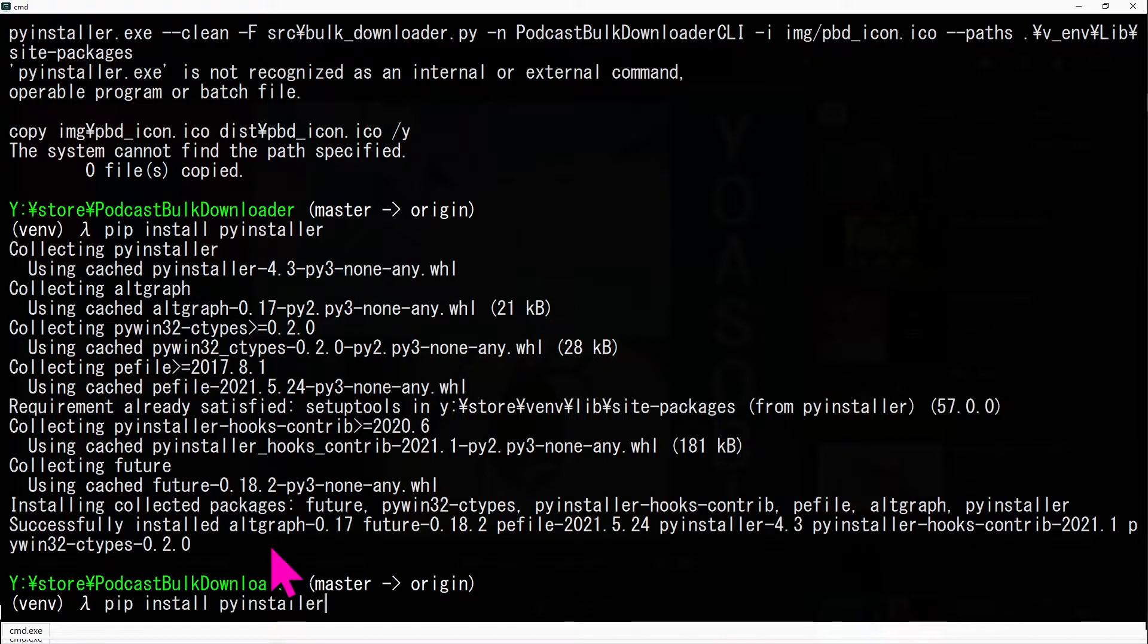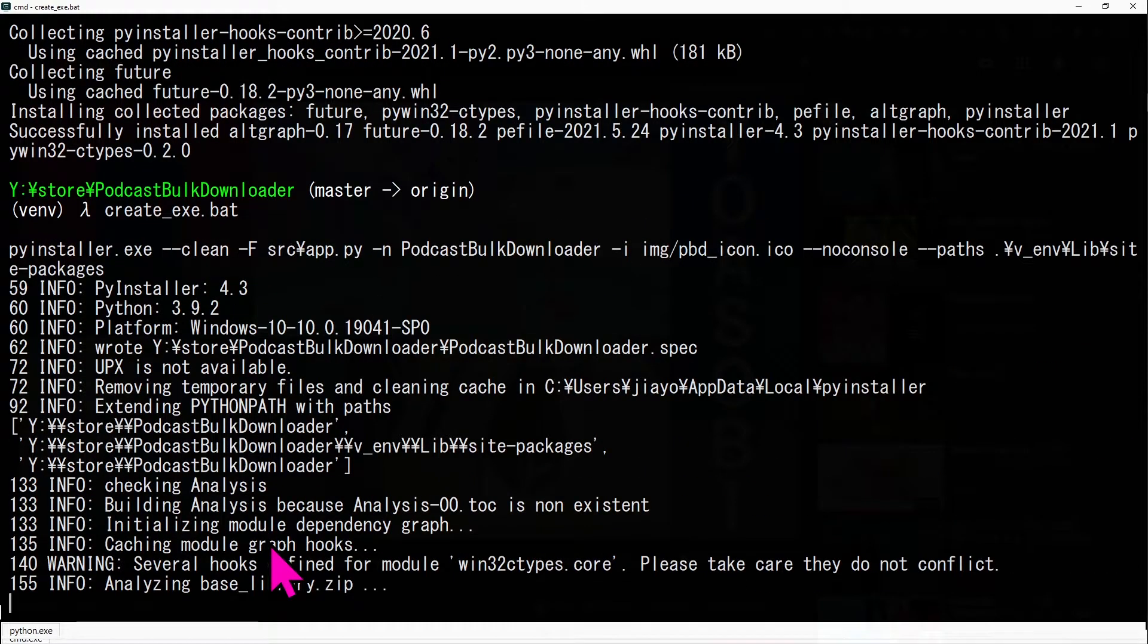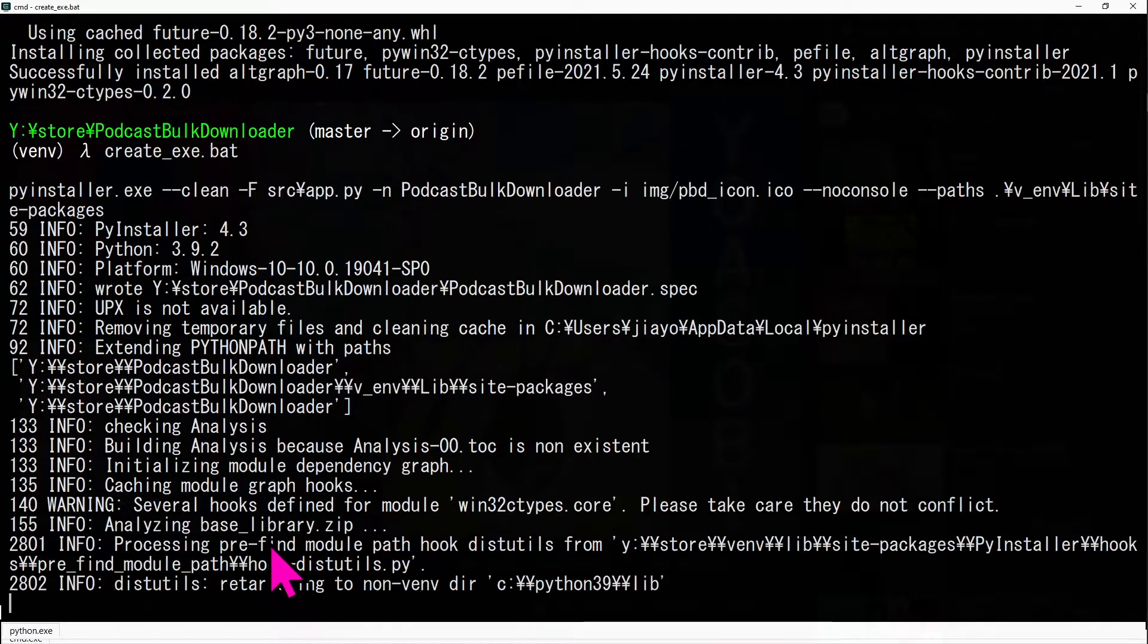Now, run command create underscore exe dot bat again.